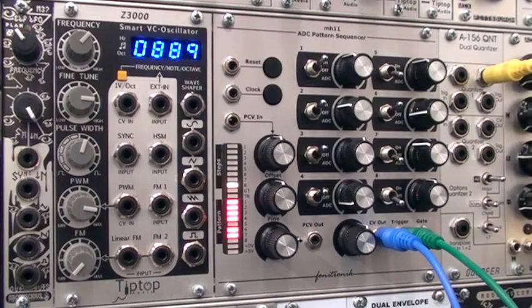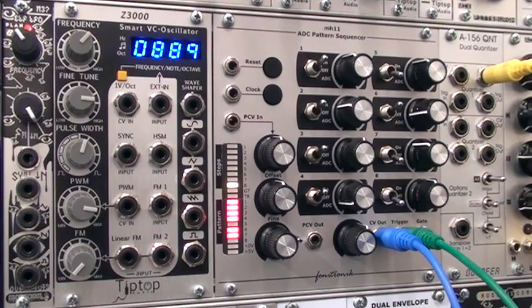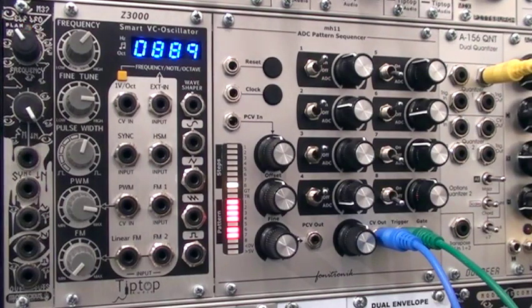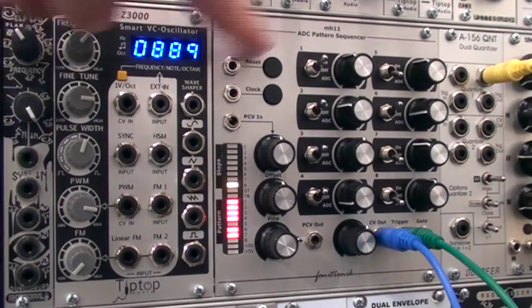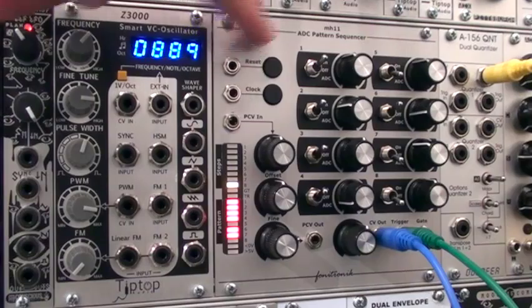Welcome back to another episode of Modular Wild. I am Raul. This time we're going to be doing a little bit of bit crushing with the Phonotronic ADC pattern sequencer.